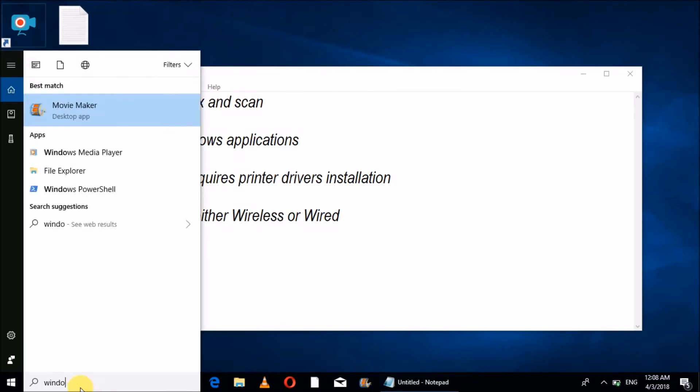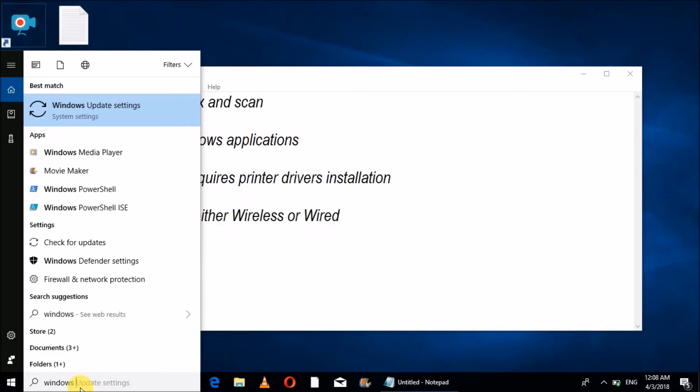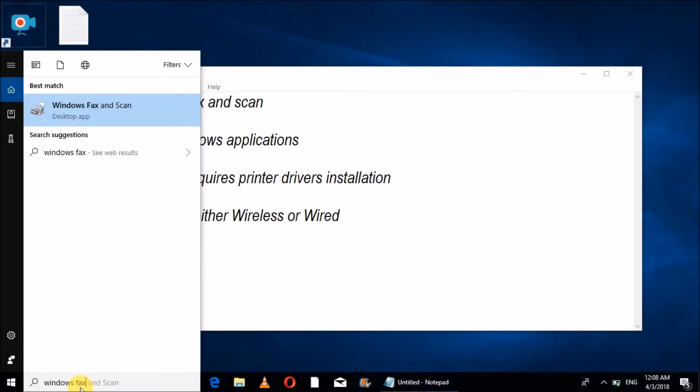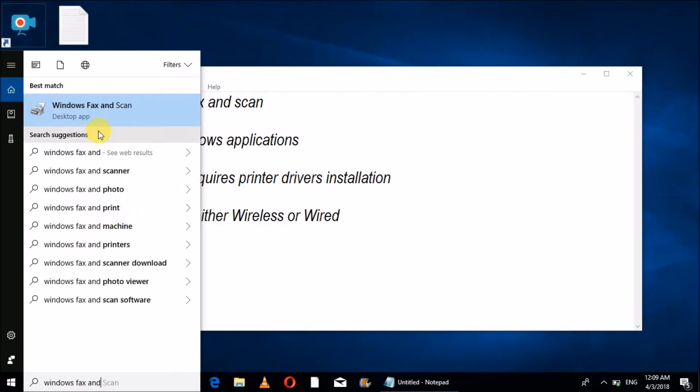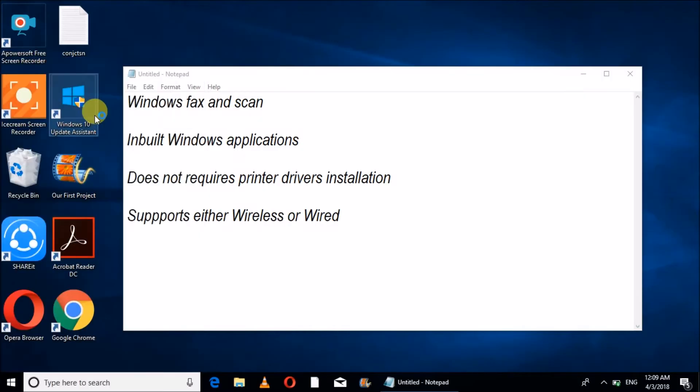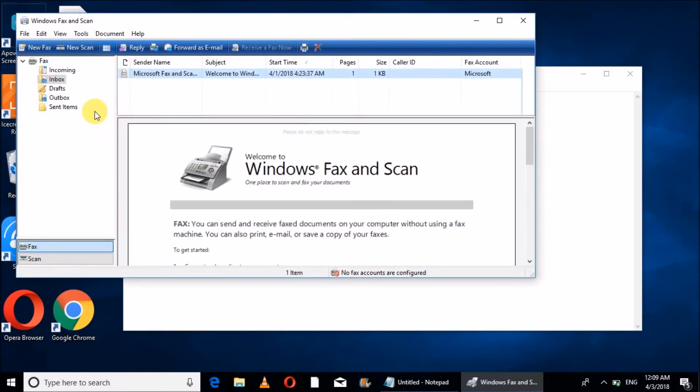Windows Fax and Scan Features. This is the built-in application of Windows. I will click on Windows Fax and Scan. Now the form is opened.